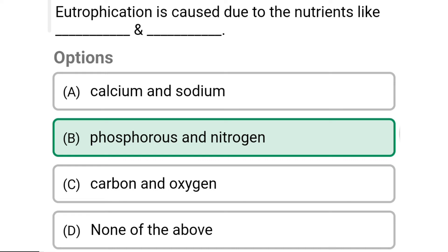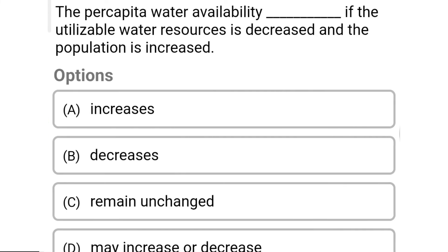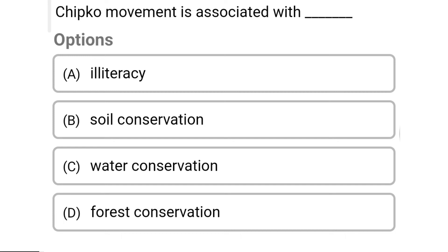So next question: per capita water availability decreases if the utilizable water resources decrease and the population increases — Option A: increases. Option B: decreases. Option C: remains unchanged. Option D: may increase or decrease. So the correct answer is Option B, decreases.